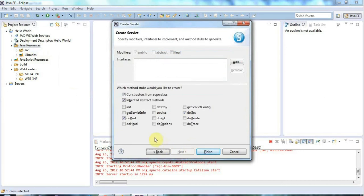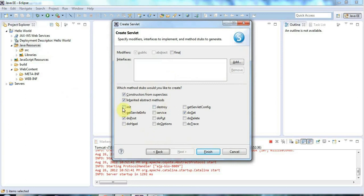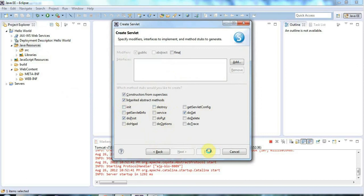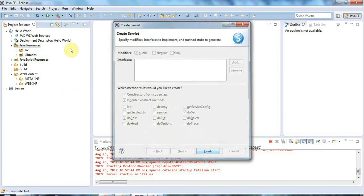And I'm going to give this a do get and a do post method. And you can also specify init and destroy. And init will actually be called when the servlet starts up which it will do when you deploy it basically. And destroy will be called hopefully when it shuts down. But I'm just going to stick with the defaults for the moment. I'm going to click finish.